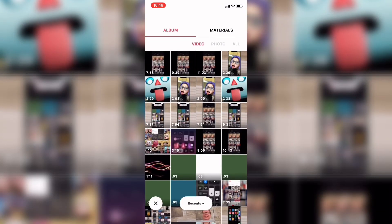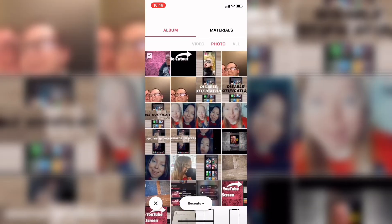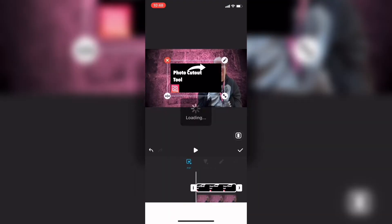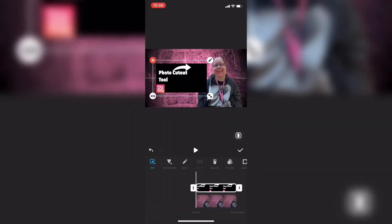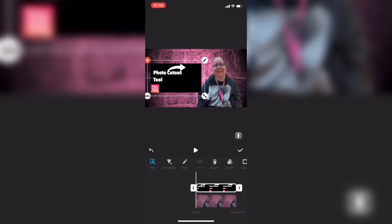Then you'll tap on picture in picture and select your text. Notice that the background of this photo is black. This is the text that I use in most of my thumbnails.